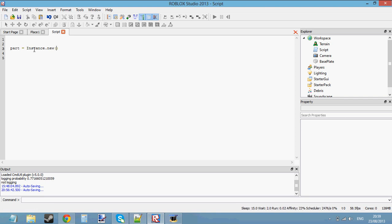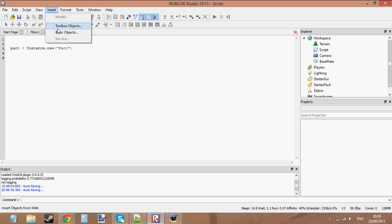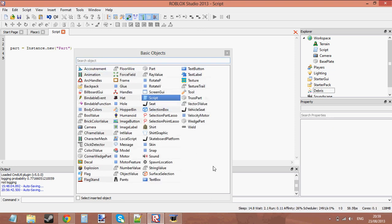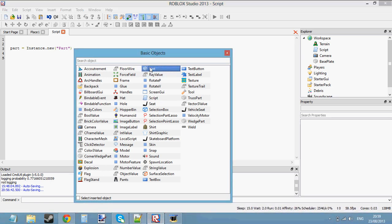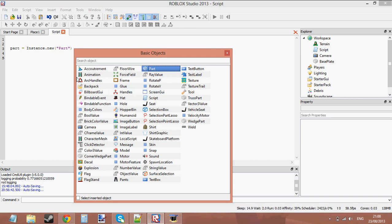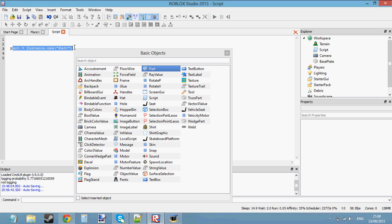We need to tell it what we want to create — Instance.new what? I want to create a new Part. If you go to Insert Basic Objects you can see all the different objects you can possibly insert into a game. All these objects you can insert include a Part. Make sure you get the spelling right and the capital letters right: capital P for Part, capital I for Instance, lowercase n for new. I could insert a HopperBin, a Tool, a TrussPart, a Wedge, or a TextBox for GUIs. But in this case I'm inserting a Part — it's just like double-clicking and inserting it into the workspace, except we're getting the script to do that for us.